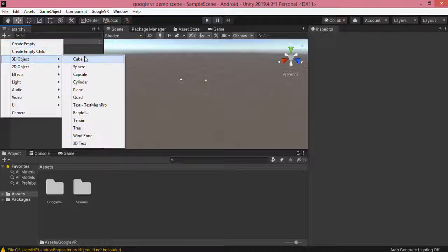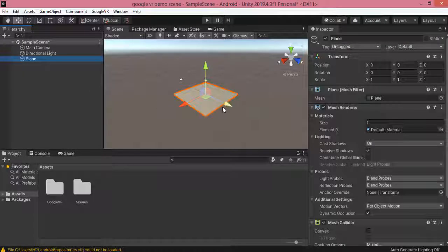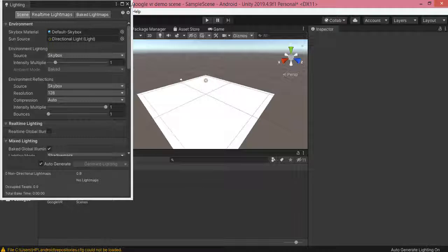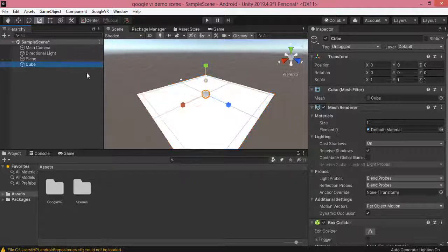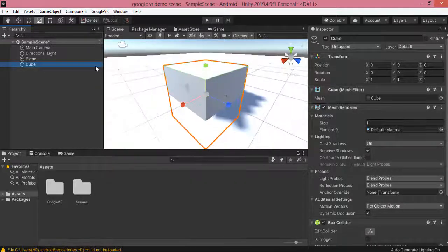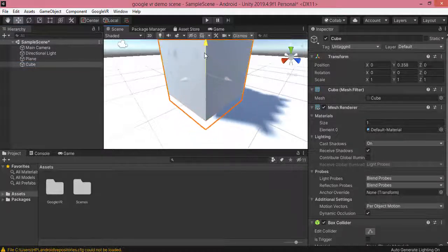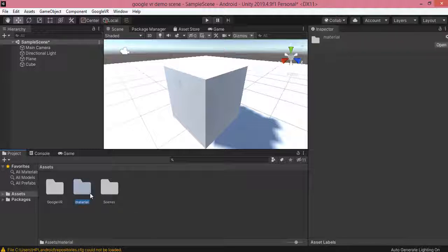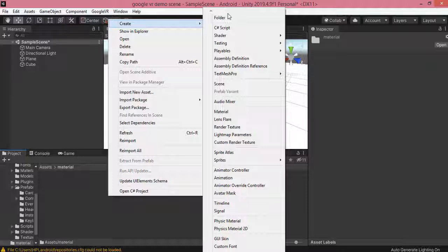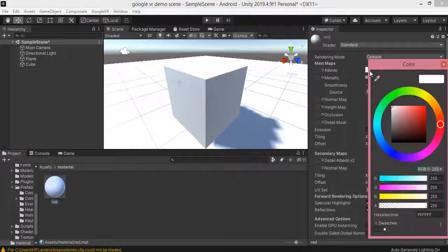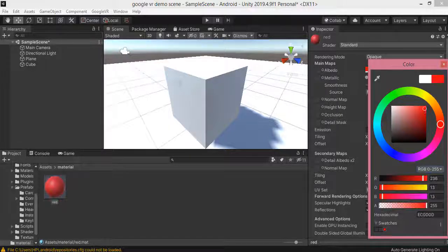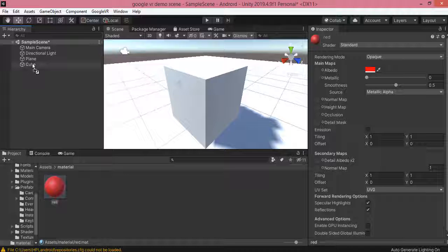Here I am going to create a VR scene. First, I create one plane and increase its size. Then I create one cube over it and move it a little bit upward. I create a folder with the name of Material, click on Create, and select a material to change the color of the cube. I click on red, go to the Inspector panel, select the color, and drag it onto the cube.